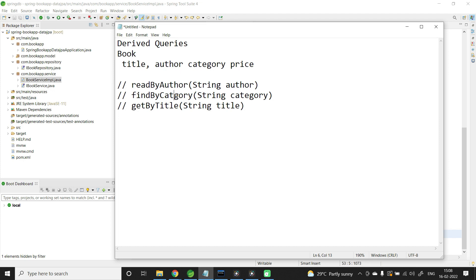These are basic derived queries, but there are different combinations available. For example, if you want to get the list of books where the price is less than a particular amount, you can write findByPriceLessThan. If you want to get the list of books by both author and category, you can write findByAuthorAndCategory. You can pick and choose any of these combinations in your application.